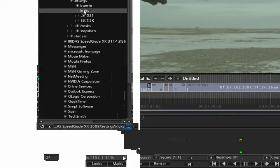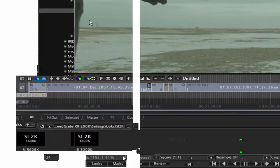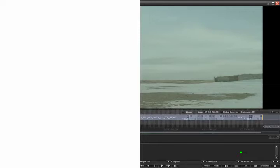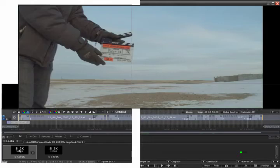And then further down under the main look store really just select this one here. And you'll get the two presets for working with silicon imaging material. So apparently this is an outside scene shot with daylight. So we can get started using the 5600K preset.